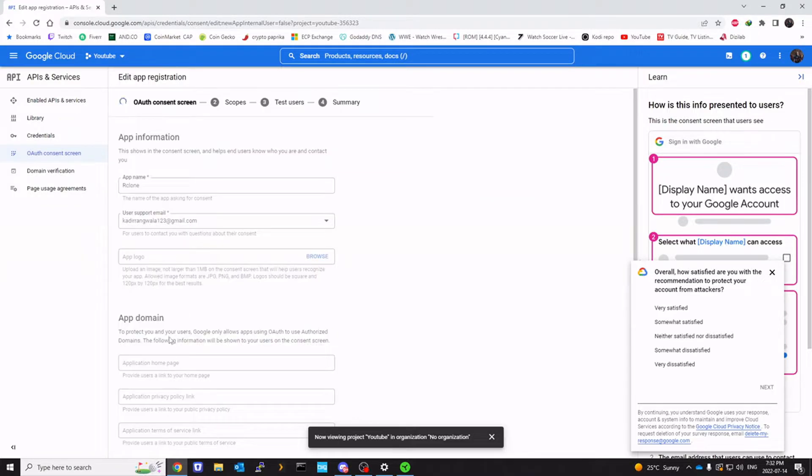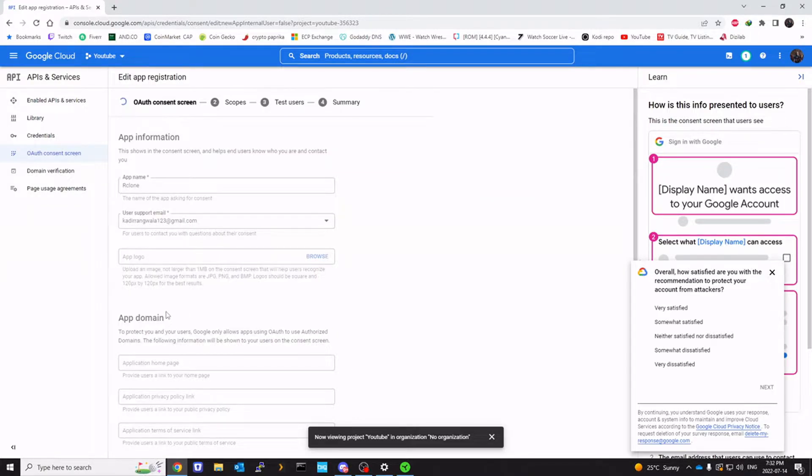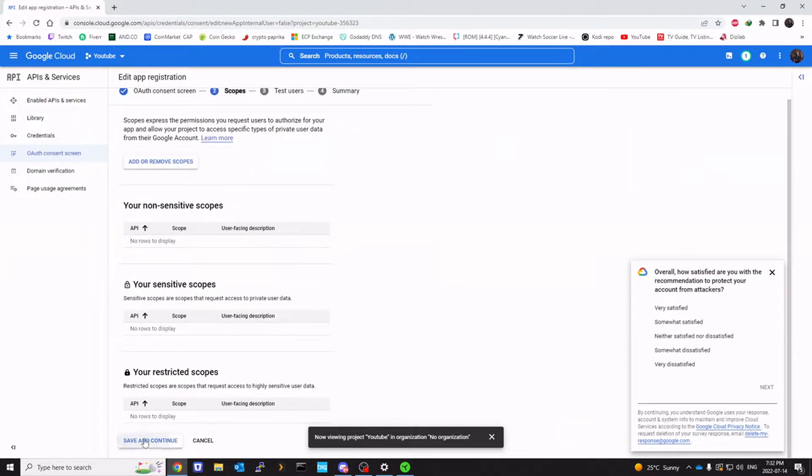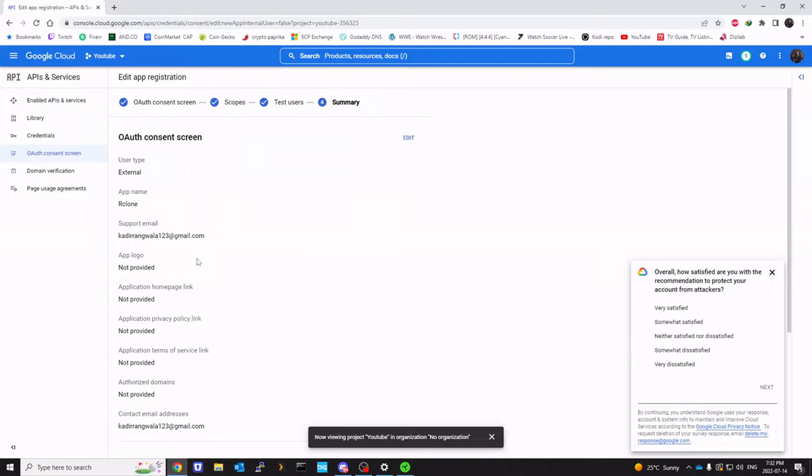Save and continue. And save and continue one more time.